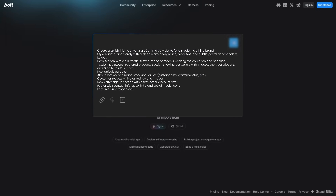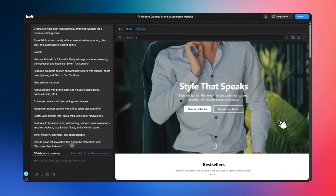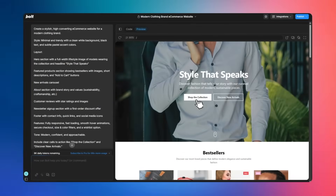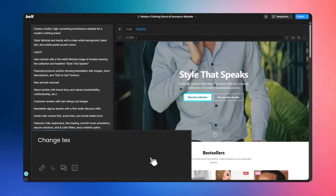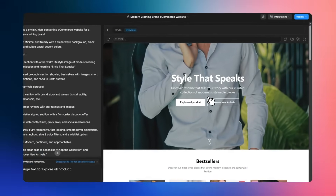So in this Bolt AI tutorial, I'll walk you through a three-step process. We'll first start with something simple, like a website. We'll start with a blank canvas. I'll then show you how to refine the design, add in your own content, and publish something that actually looks good.